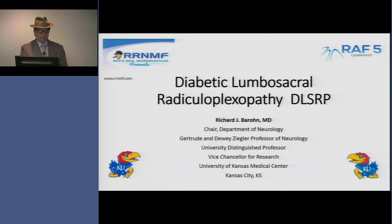Hi, I'm Rick Barron, and I want to talk today about diabetic lumbosacral radiculoplexopathy.